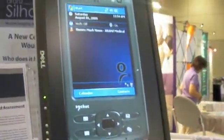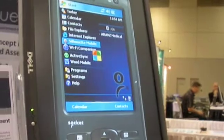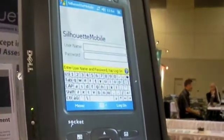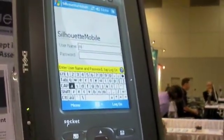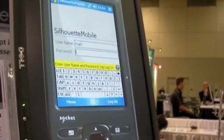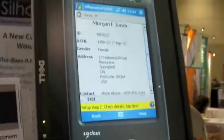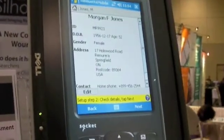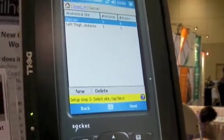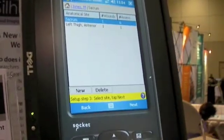I'll first log into the system. Every user is identified with a username and password. The system first displays the users that are present in the database. I'll select one of these patients. We can review the details to make sure they are correct. The patient will have one or more wounds that are currently under investigation.